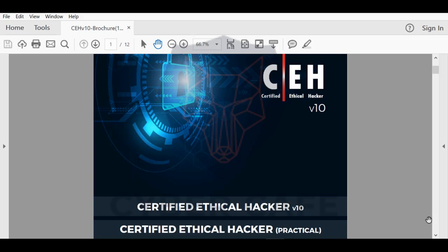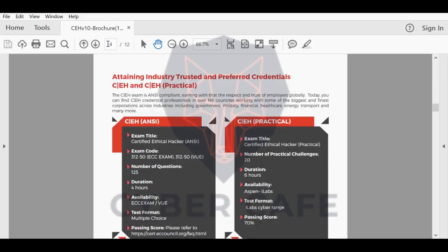Before going through the course content and course flow and what kind of knowledge you'll be getting in this course, let me first give you a brief about the main difference between version 10, which is the current version, and version 9, which is the previous version. There are two differences between CEH version 9 and CEH version 10.